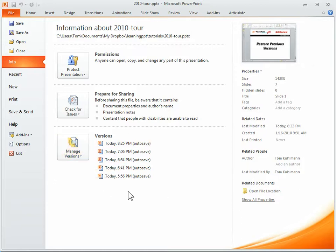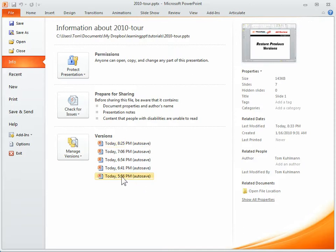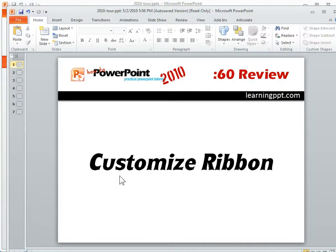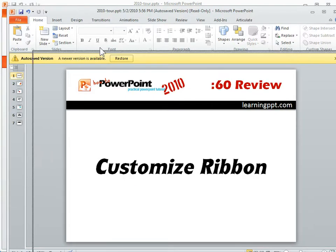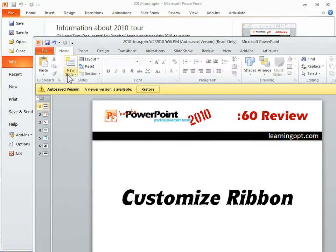But let's say you're working on a file — as you can see, here it's 8:25, and I've got one at 5:56. Let's say I want to restore that one, or at least access that file. I can click on it, and it opens up another PowerPoint window with that other version.